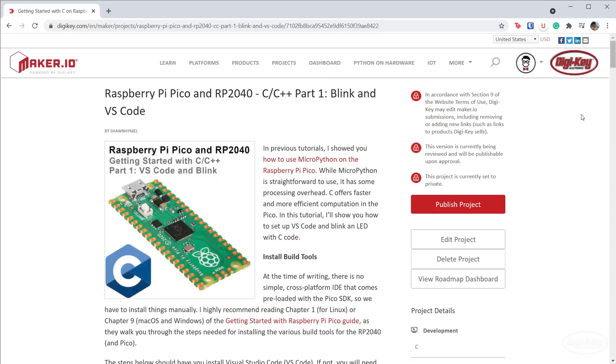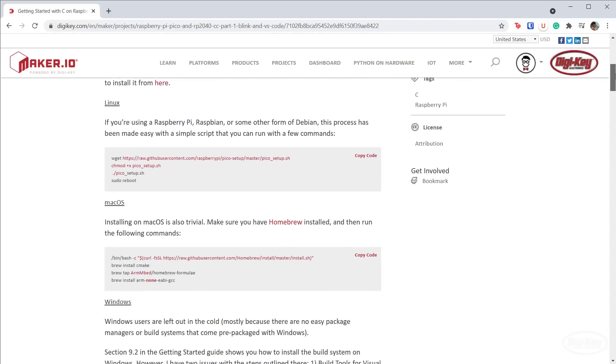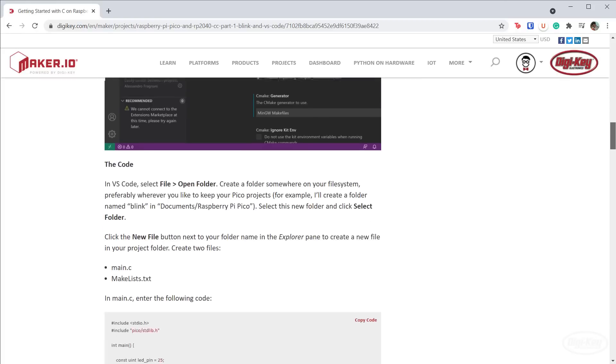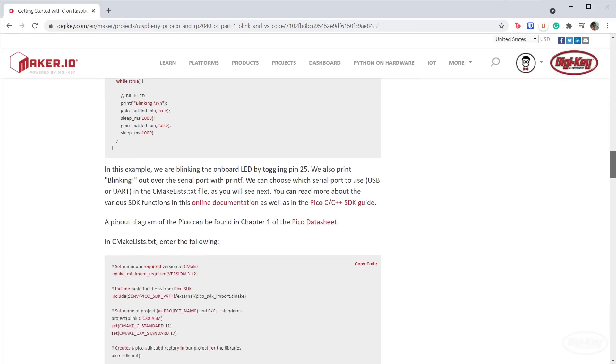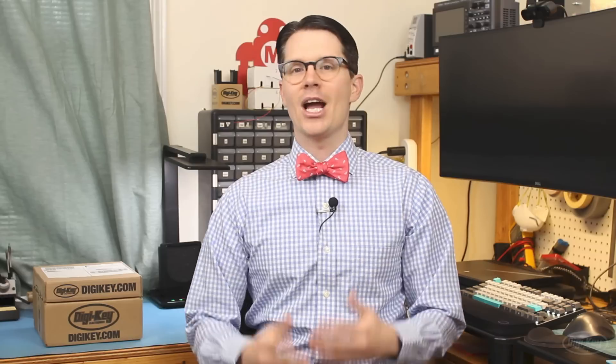If you would like to see these steps in written form, I recommend checking out my post on maker.io. I'll make sure to put a link in the description so you can find it. I hope this helps you get started creating C programs on the Raspberry Pi Pico. Next time, I'll show you how to add step debugging using a second Pico device, so make sure you have another one handy. See you then!